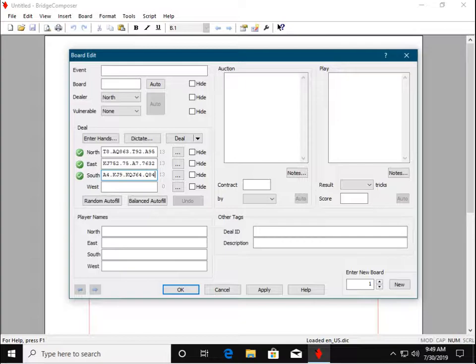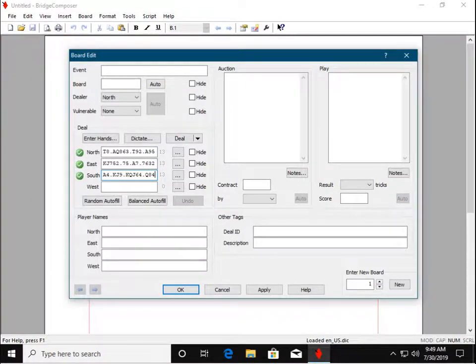When we've entered three hands correctly and we position to the fourth hand, it will fill automatically.